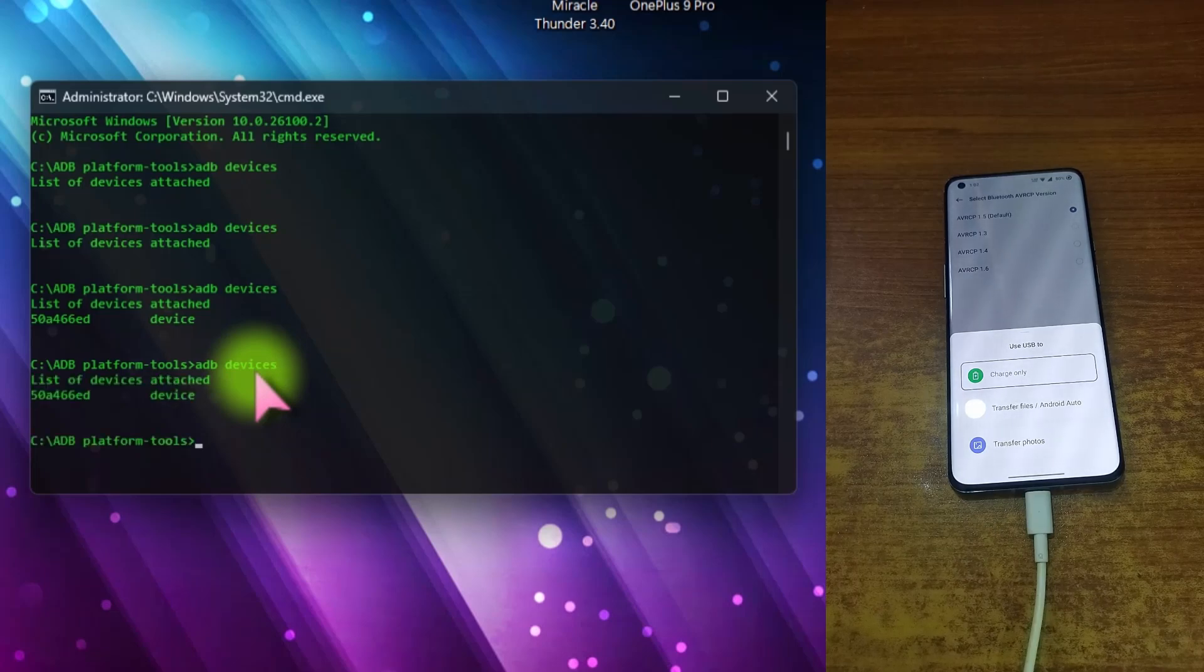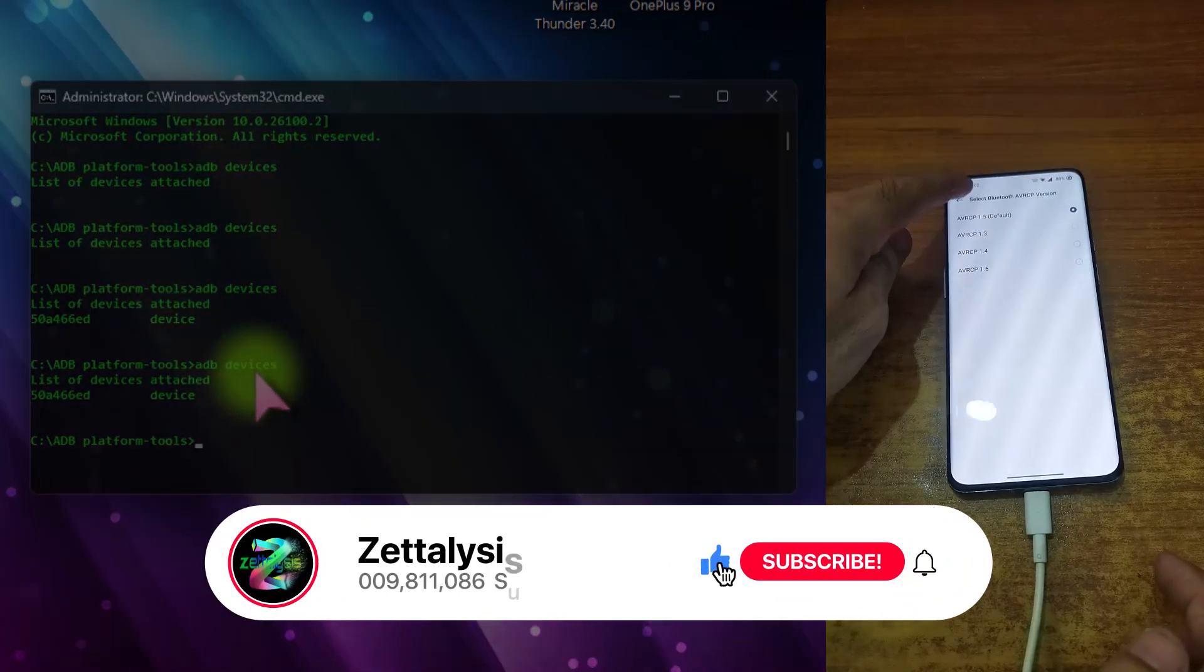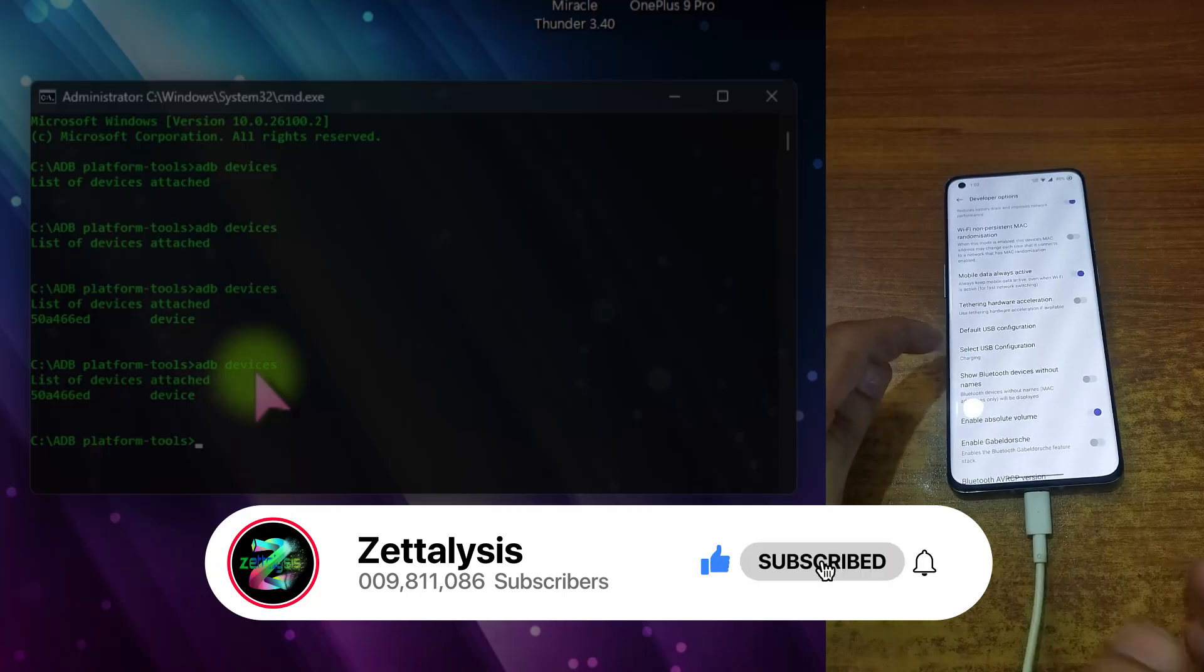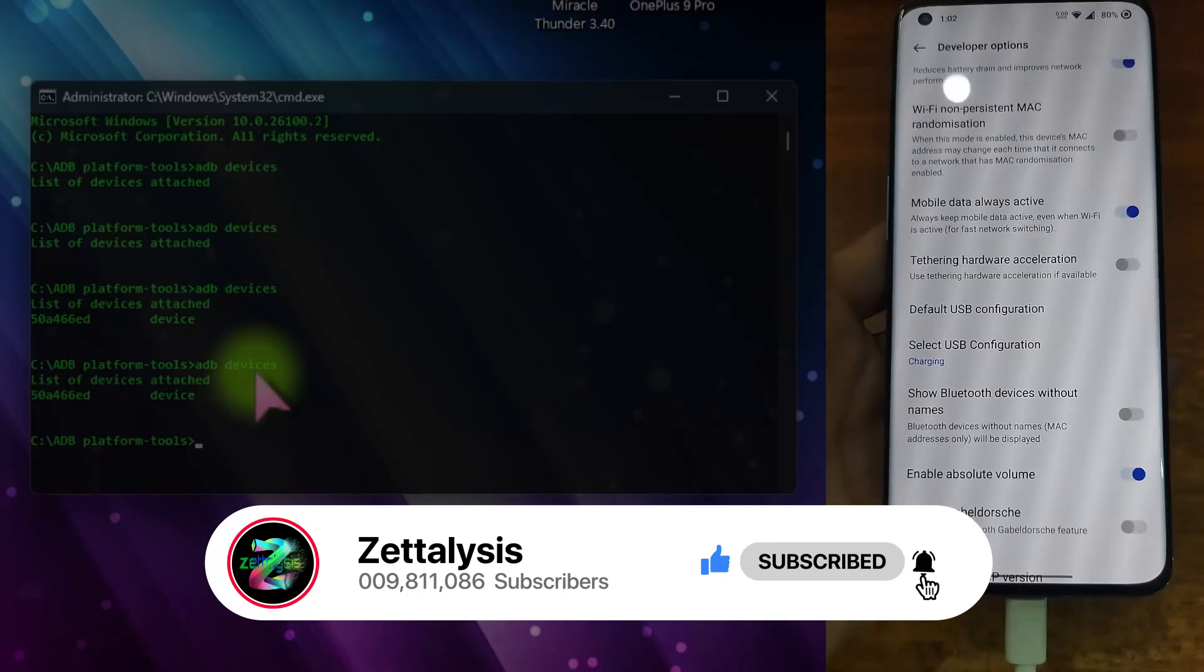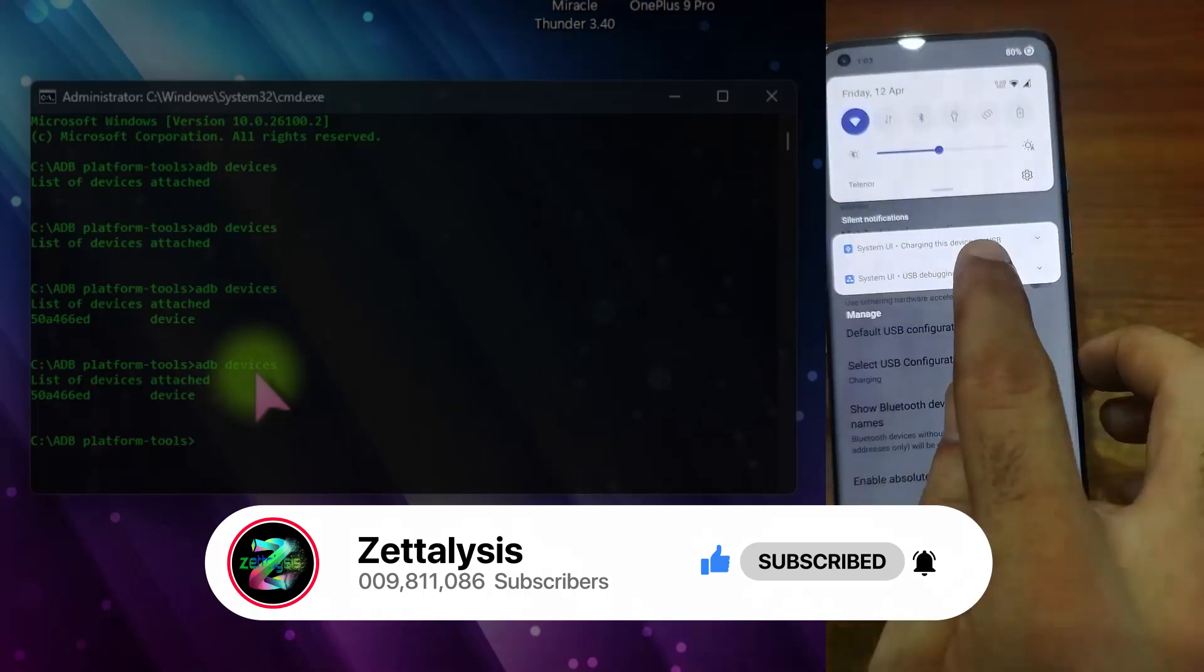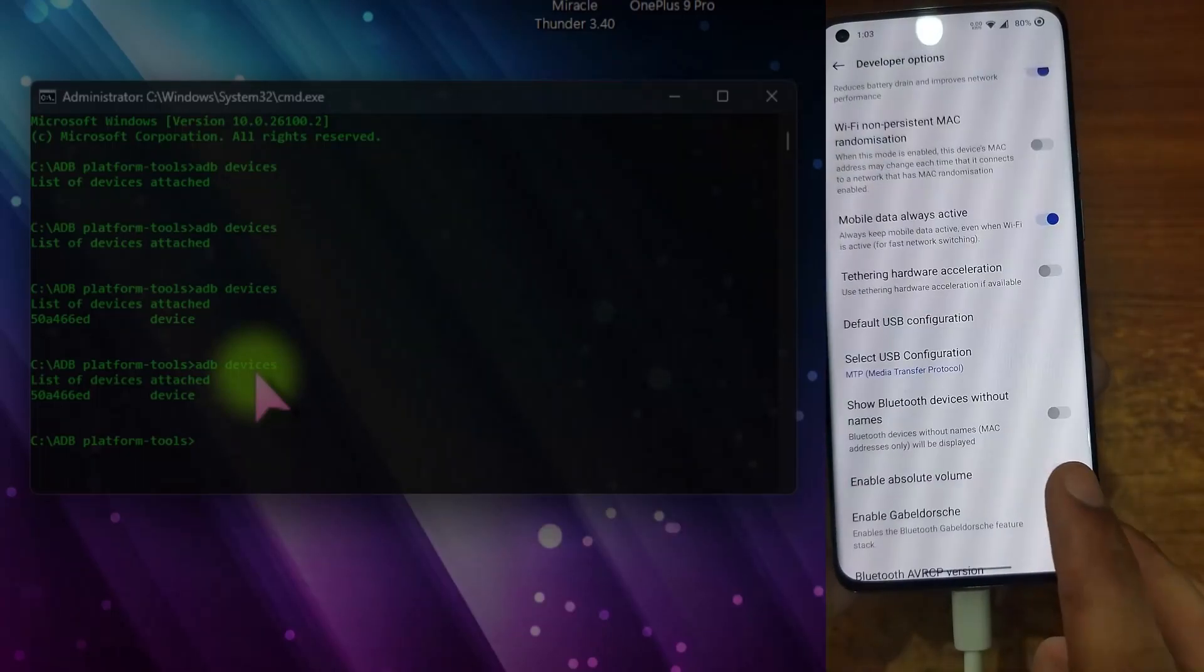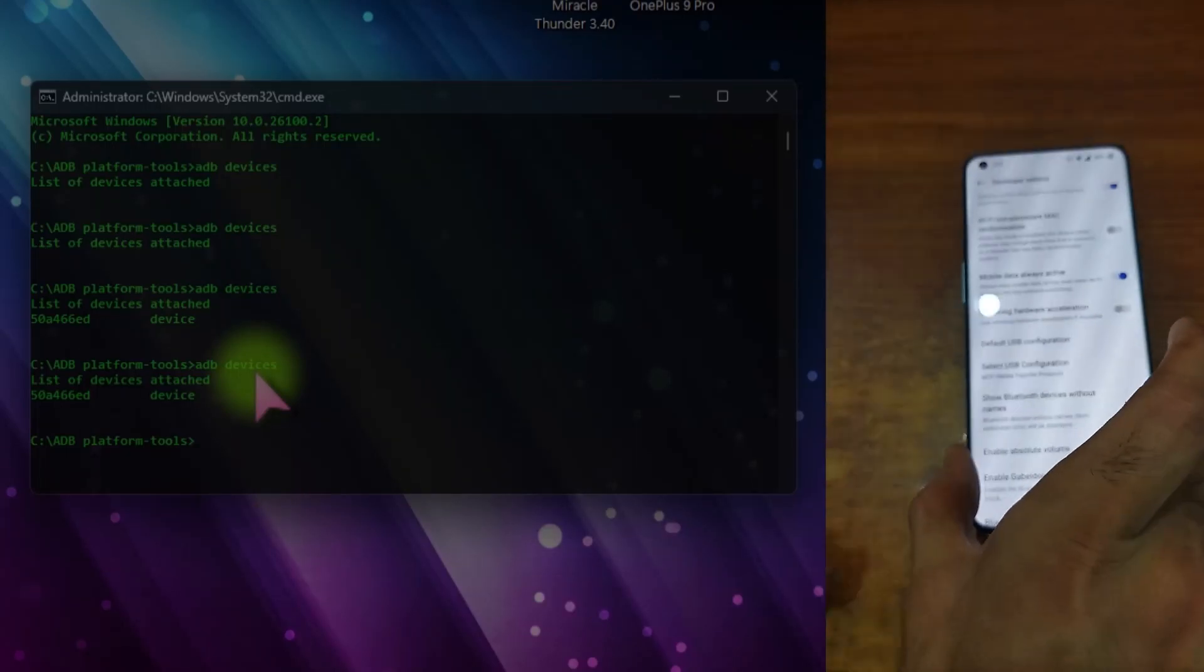Do not select anything right now. Now just again type adb devices. You can again see that it is still connecting without any problems. So that's our result. Now let's go back here. Now you can see that the USB configuration is in charging, selected as charging.